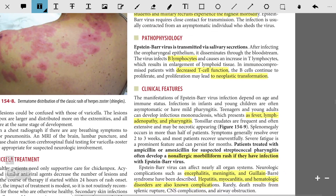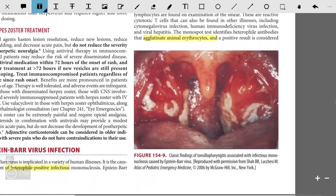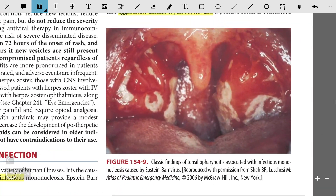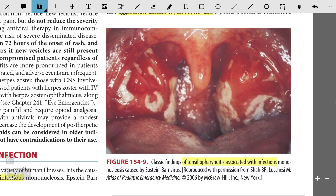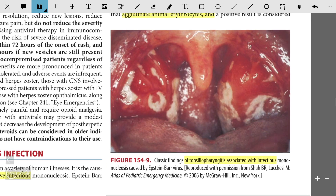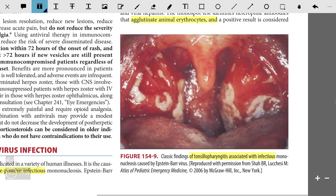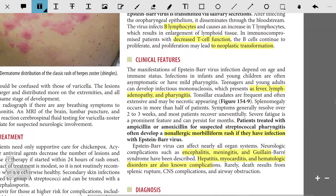In this figure you can see the classic findings of tonsillar pharyngitis associated with infectious mononucleosis. The exudates are very extensive and necrotic-appearing, and exudates are present all over the area.